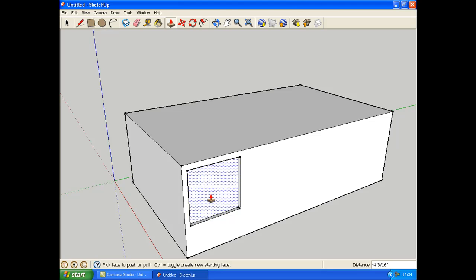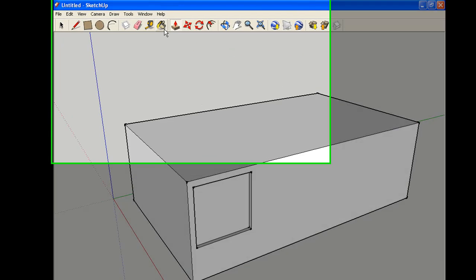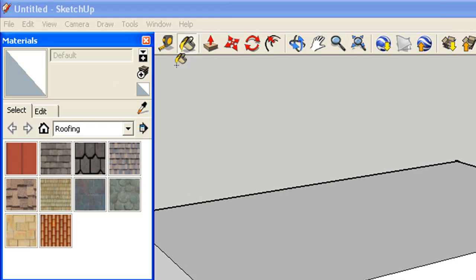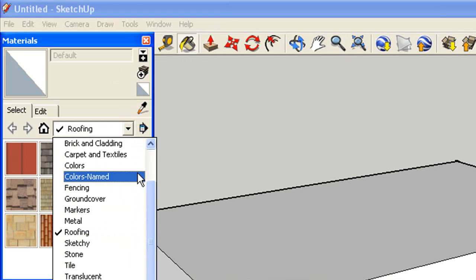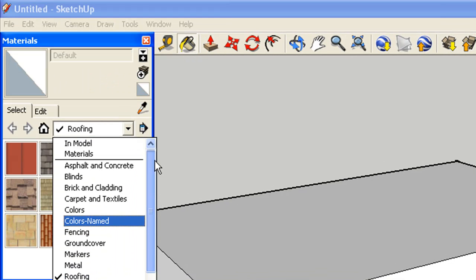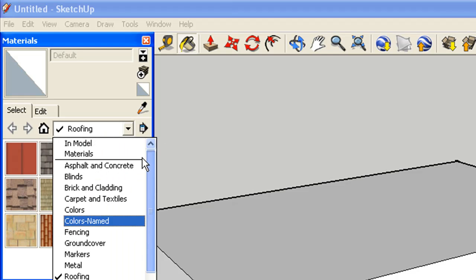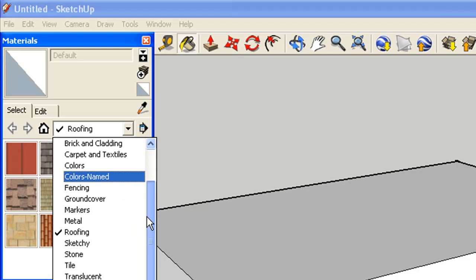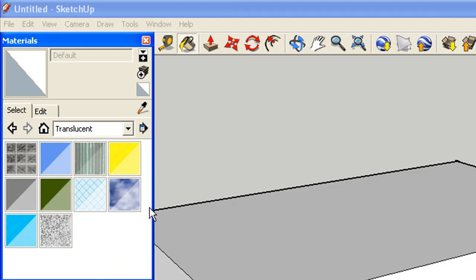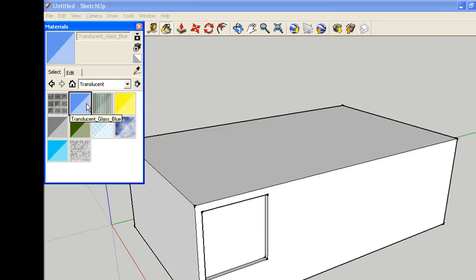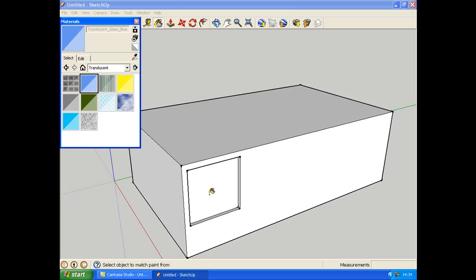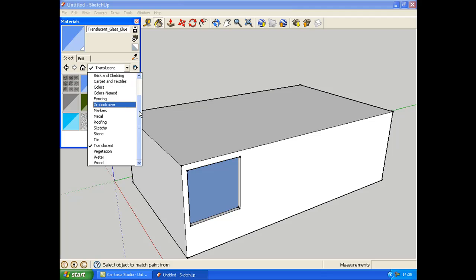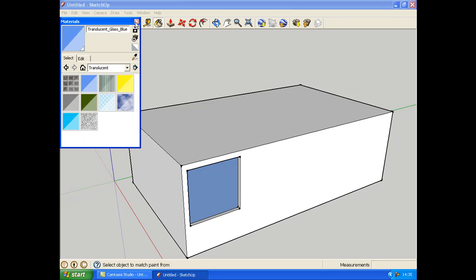I'm going to look at the paint bucket tool. You can choose from a variety of textures and colors to paint over your squares. I'm just going to choose a translucent one. You can just click on that and paint over it like a color, which is really good.